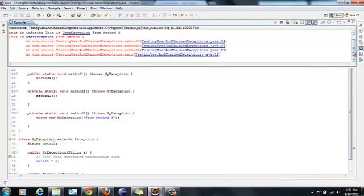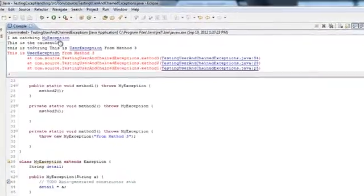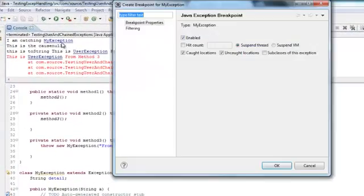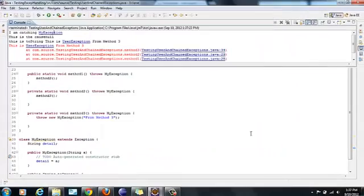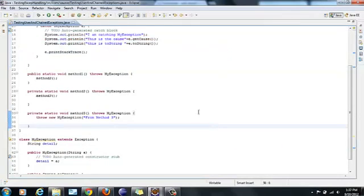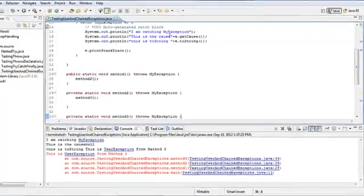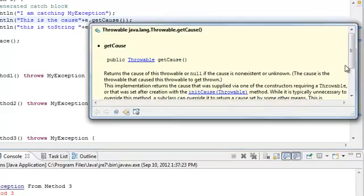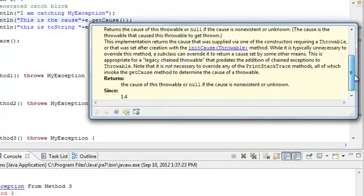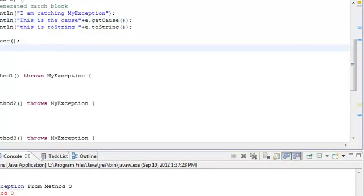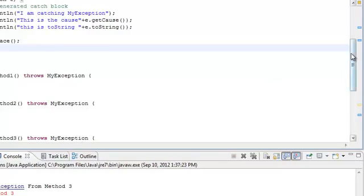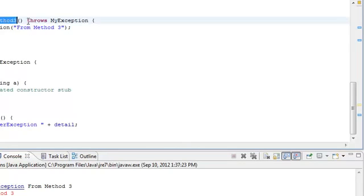Run as Java application. Here. This is what it is saying. I am catching this MyException. Where is the console? I am catching MyException. Here. And this is the cause. Because it says if it is unknown, sometimes it would give it as option as null. So it has given as null. And then the toString that we have mentioned. This is the user exception. And the detail is from method3.